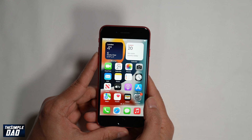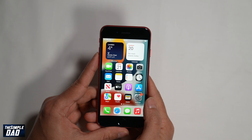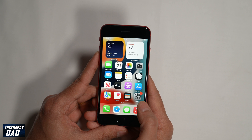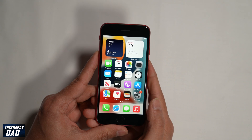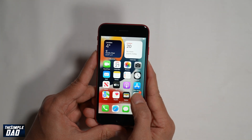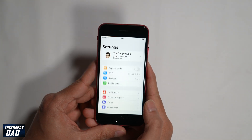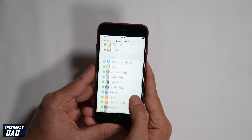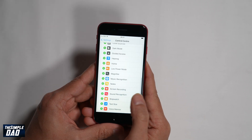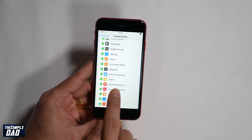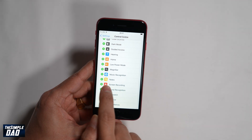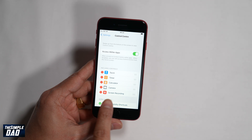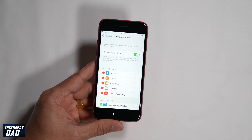To screen record on the iPhone SE third generation phone, you first need to add the screen record feature in your control center. You can do this by going to Settings, Control Center, then scroll down and find Screen Record. Tap on the plus sign to add it to your control center. Your screen record feature should appear at the top of the list with a minus next to it.